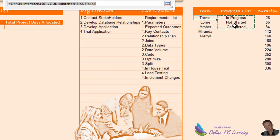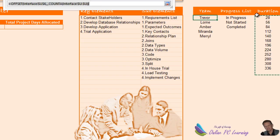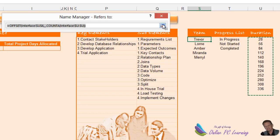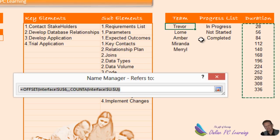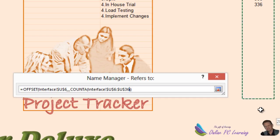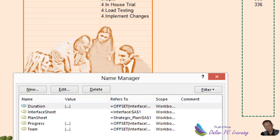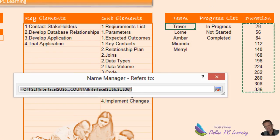Let's check it — click on Progress in Name Manager and it's picking up exactly what we want. Now for Duration: I've put Duration in but I want to show you something important. If you reference the whole column, you can pick up an extra cell and confuse Excel. You really need to reference a specific range — say down to row 35, the same as before. Click OK and now Duration is picking up beautifully accurate data.